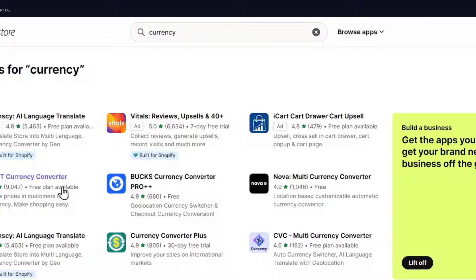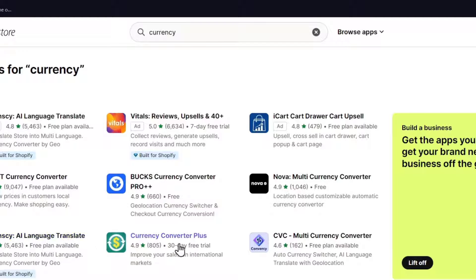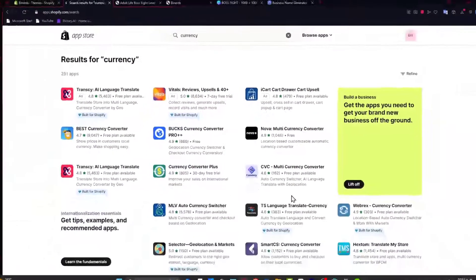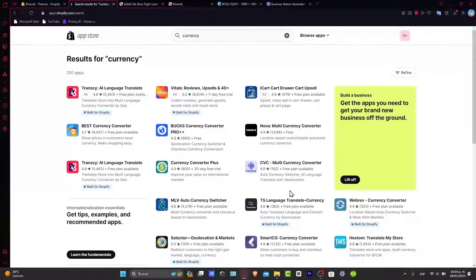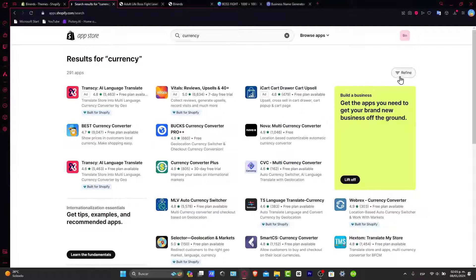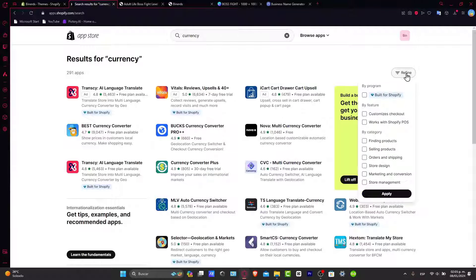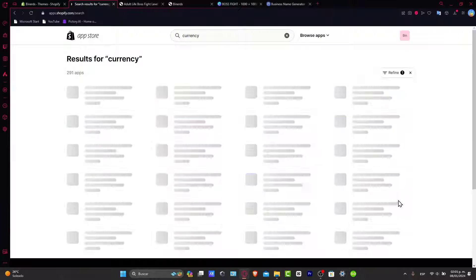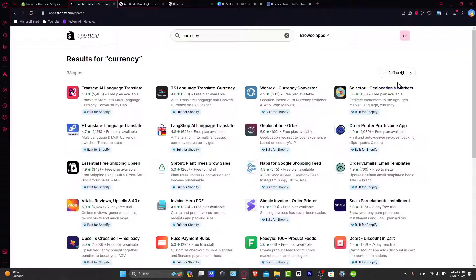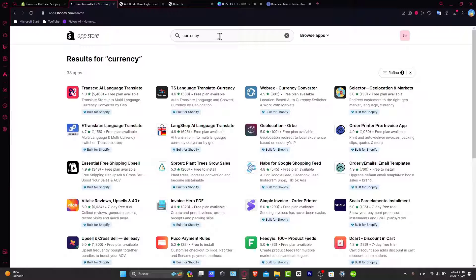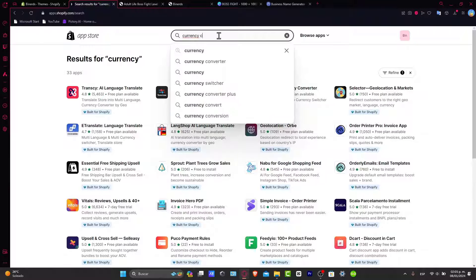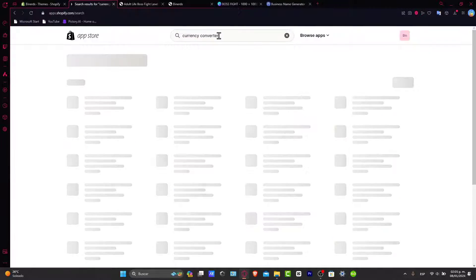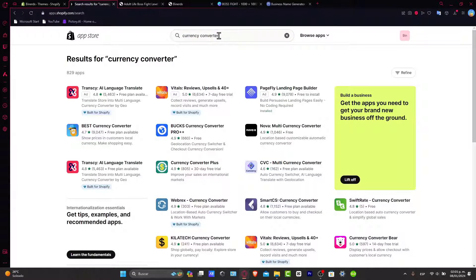We have language translator, currency converter plus, and so much more. Usually that would be more than enough to look out for something which is totally free and built for Shopify. So I enable this category and here I'm going to type converter to filter this a little bit more.